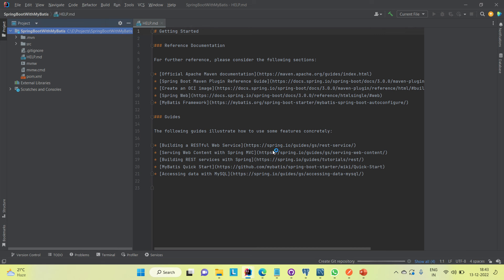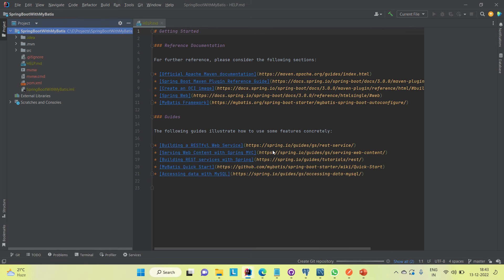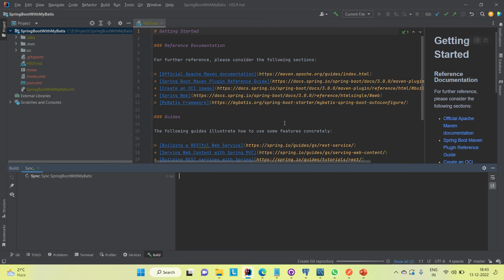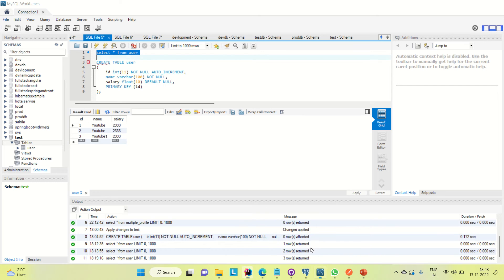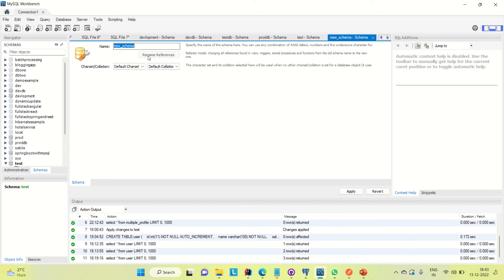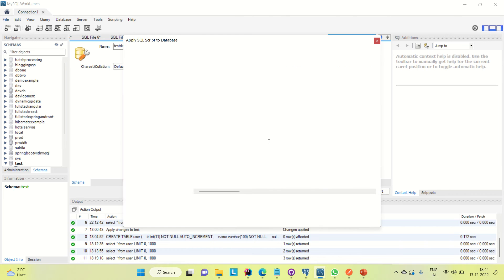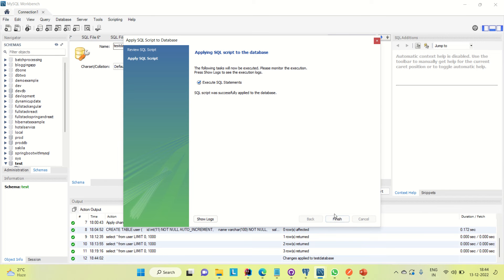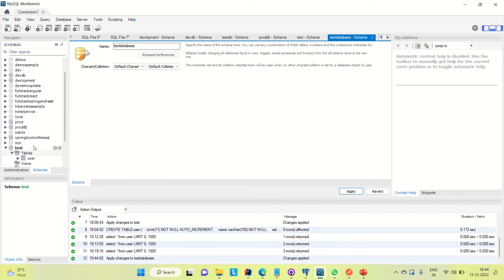Let me walk through the database I am going to use. It is a MySQL database and I have already opened MySQL Workbench. I'm going to create one database. You can click on the icon and it will ask to create a new database. Let's name it 'test'. Click Apply, then Apply again — it is created.